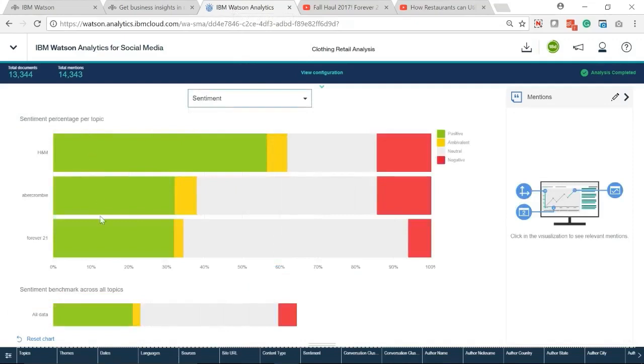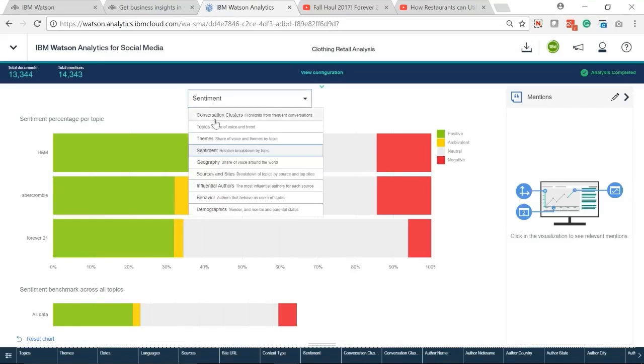In sentiments, we can see and compare the sentiment percentage of three retailers.